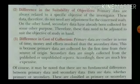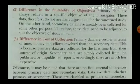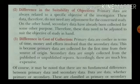Differences on the basis of cost of collection: primary data are costlier in terms of time, money, and effort involved, as compared to secondary data. Collection of secondary data is quite cheap.